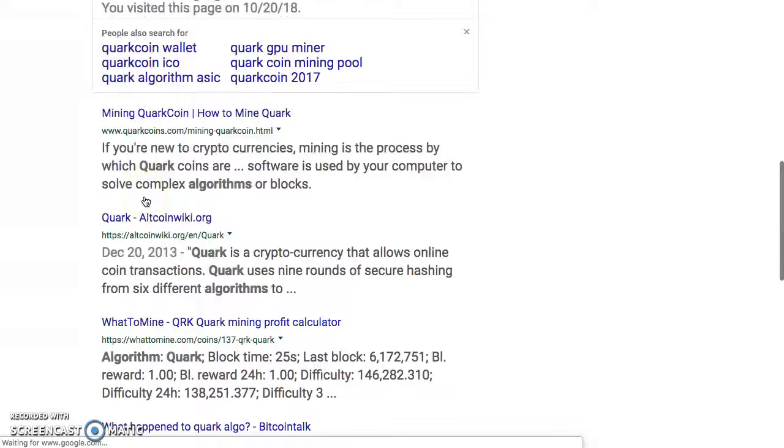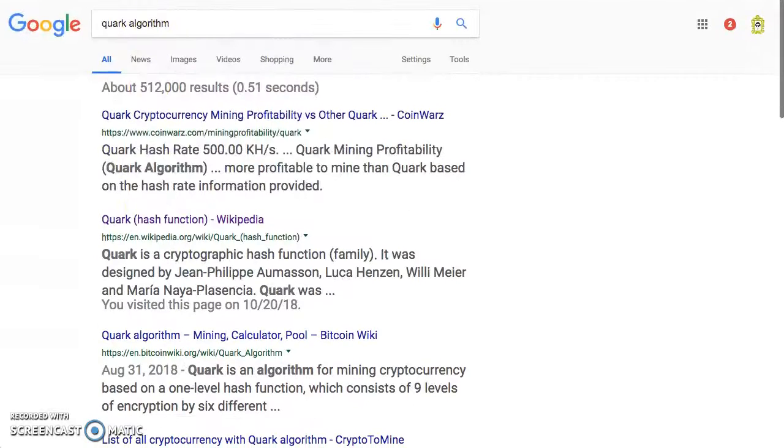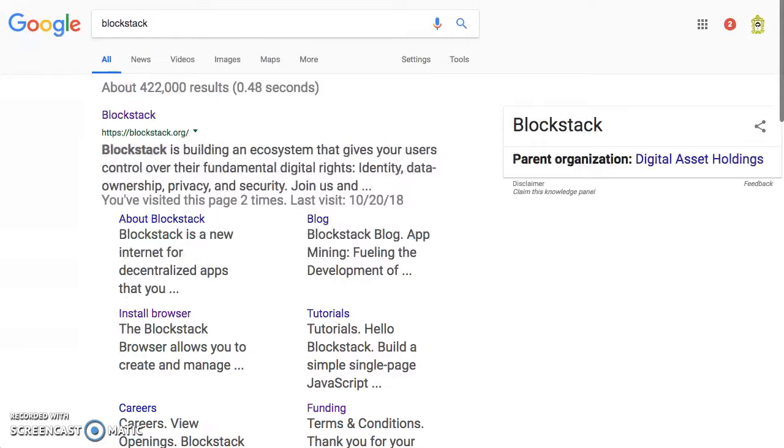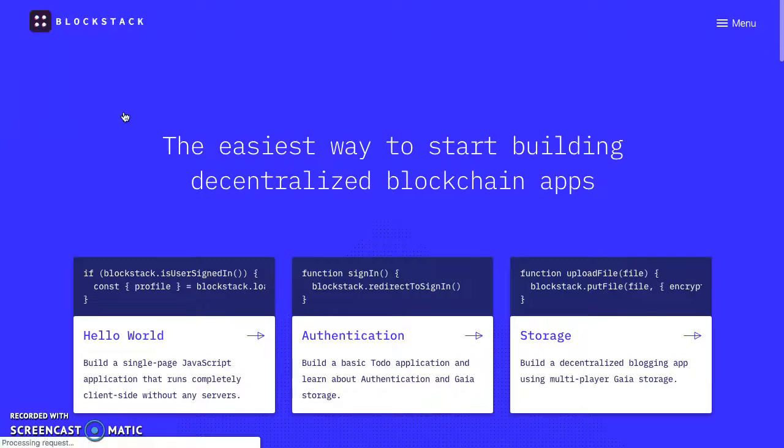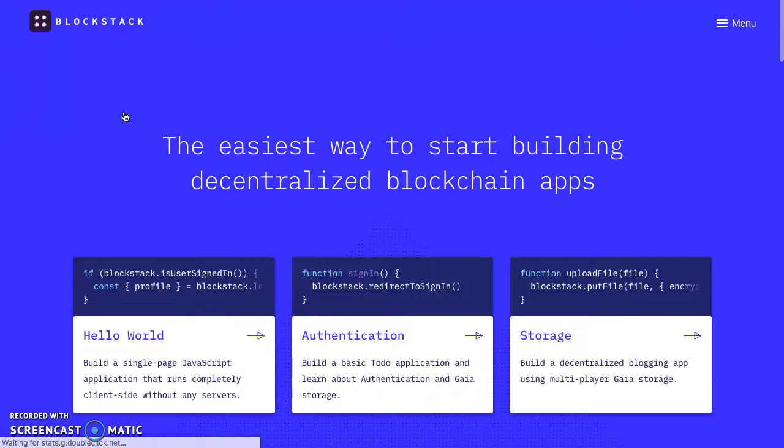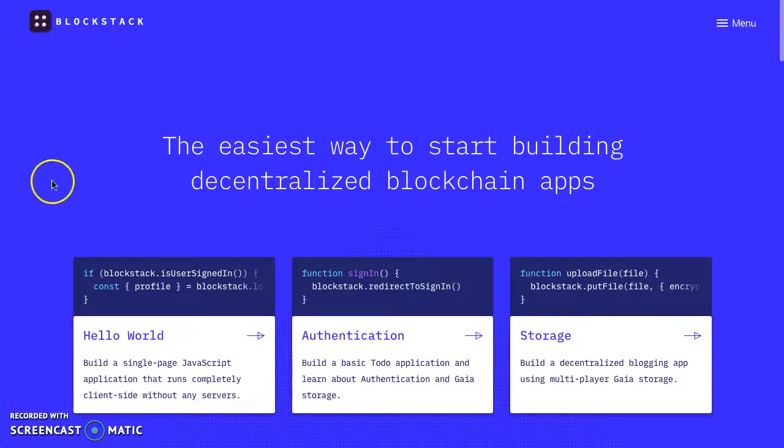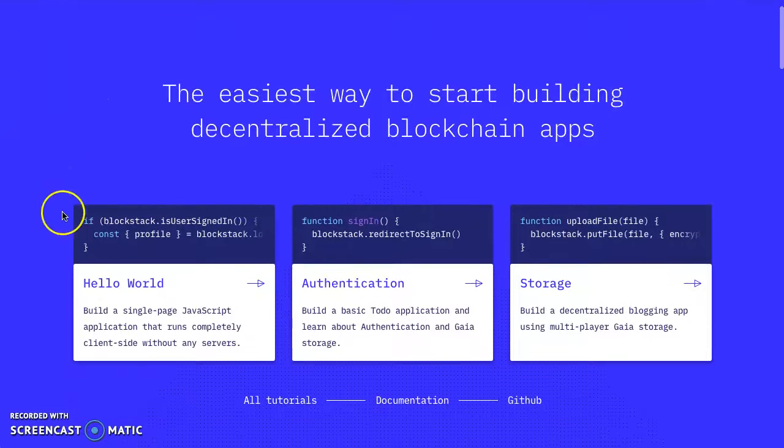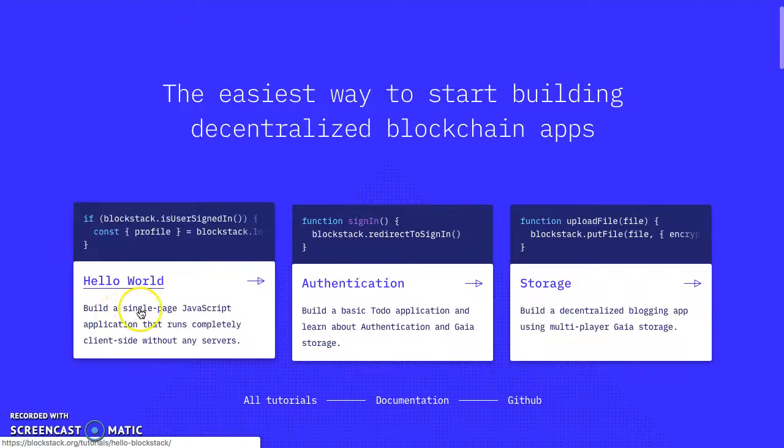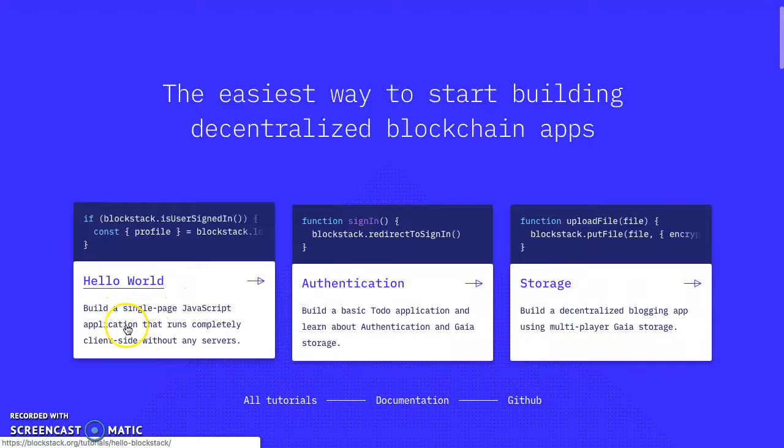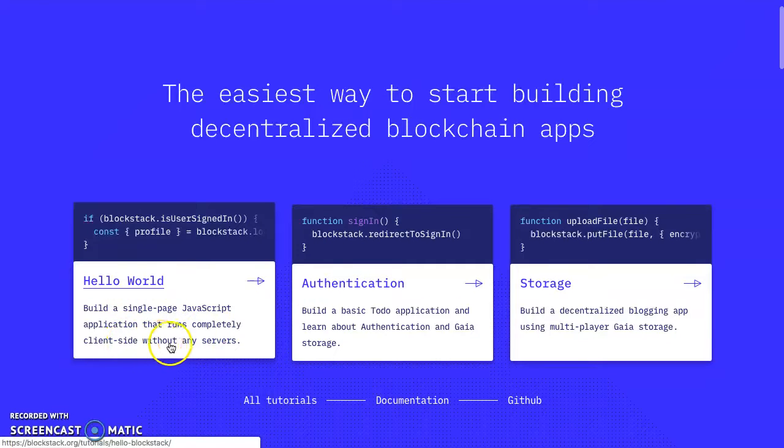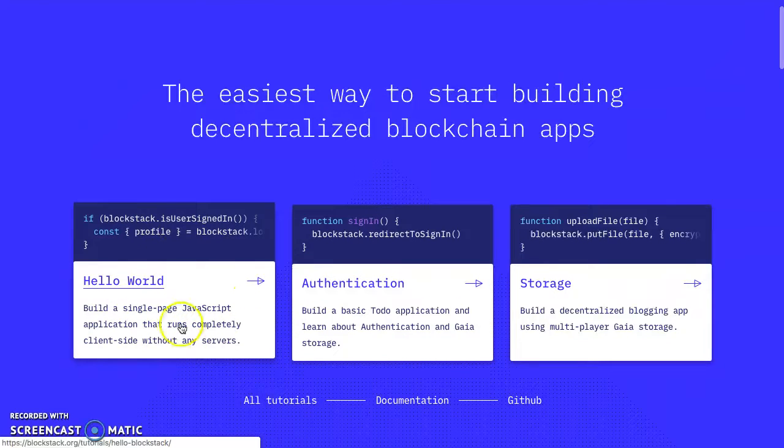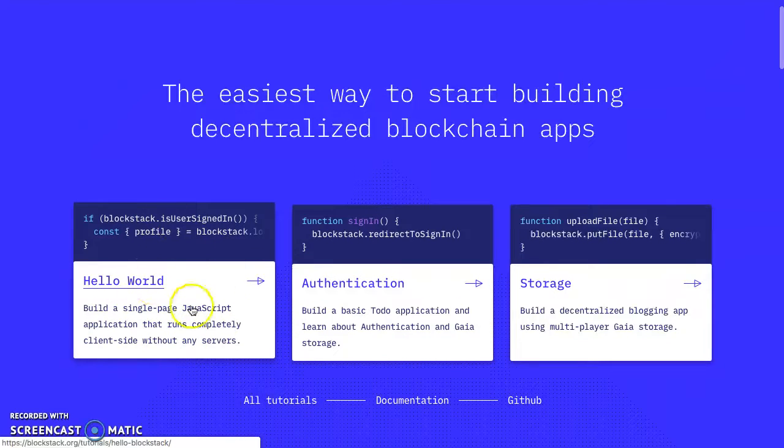I was getting to the decentralization of the internet, Web 3.0. Let's go to Blockstack - this is a beautiful place to start. Look at this: build a single-page JavaScript application that runs completely client-side without any servers. That is the decentralization of the internet - you don't need any servers.